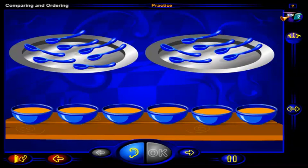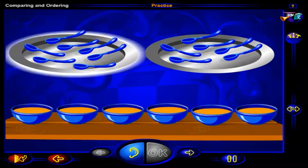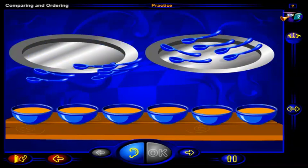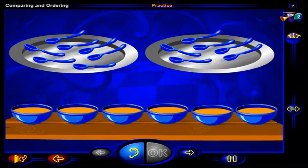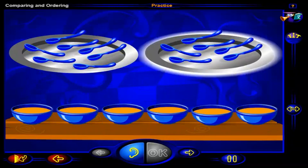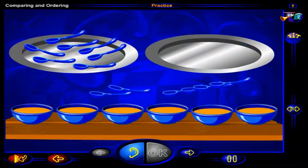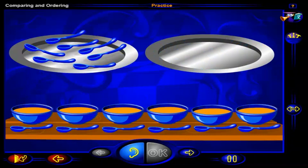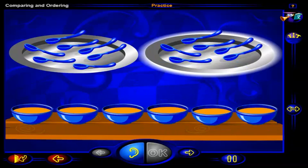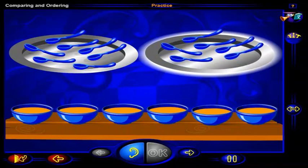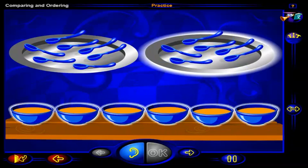If we place each spoon on this tray beside a bowl of soup, we can see that there is one spoon left over. If we place each spoon on this tray beside a bowl of soup, we can see that there are no spoons left over. So this tray has as many spoons as there are bowls of soup.